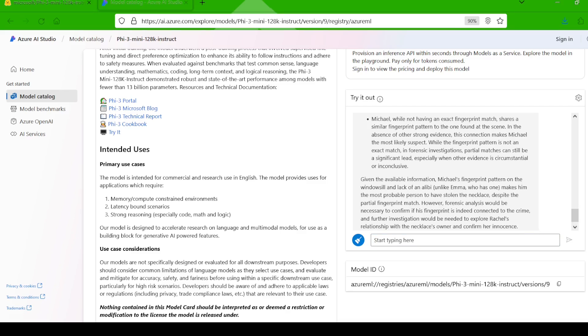Michael, while not having an exact fingerprint match, shares a similar fingerprint pattern to the one found at the scene. In the absence of other strong evidence, this connection makes Michael the most likely suspect. While the fingerprint pattern is not an exact match, in forensic investigation, partial matches can still be a significant lead.